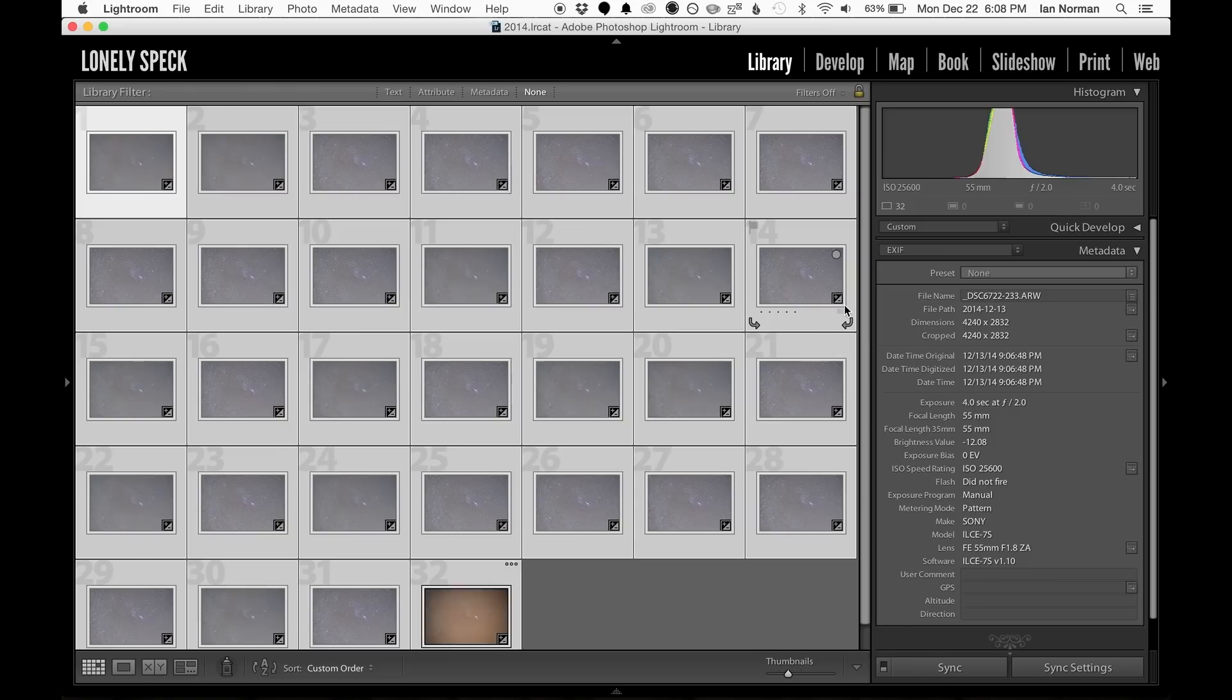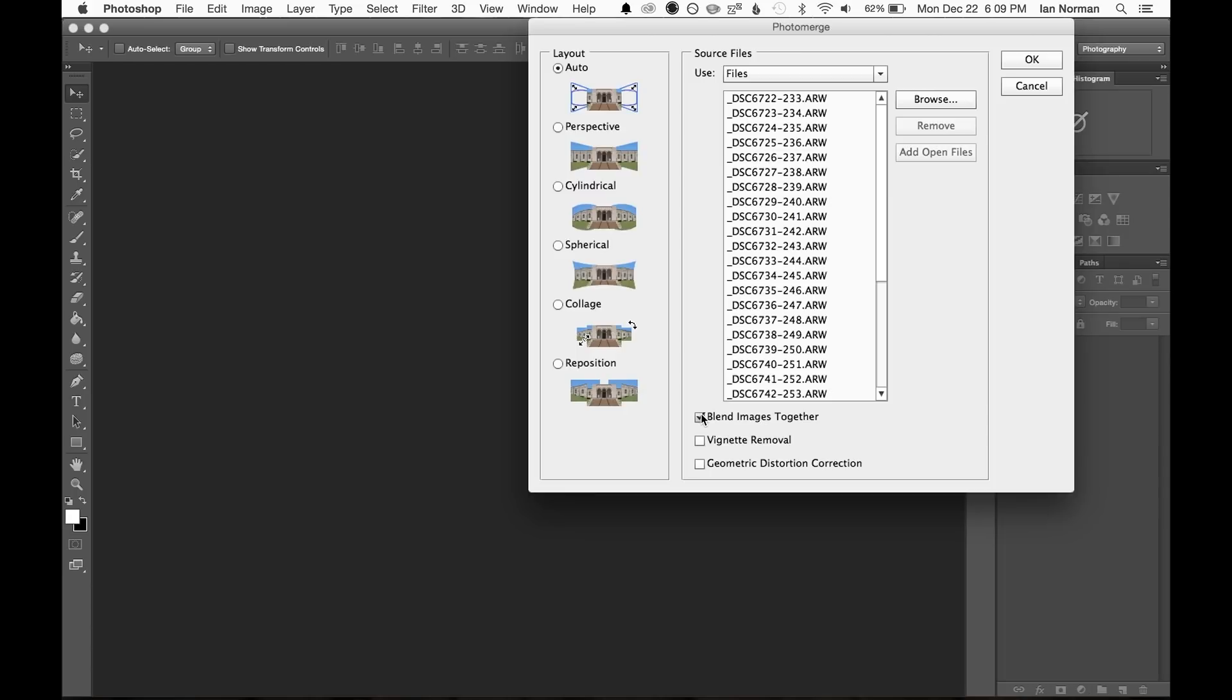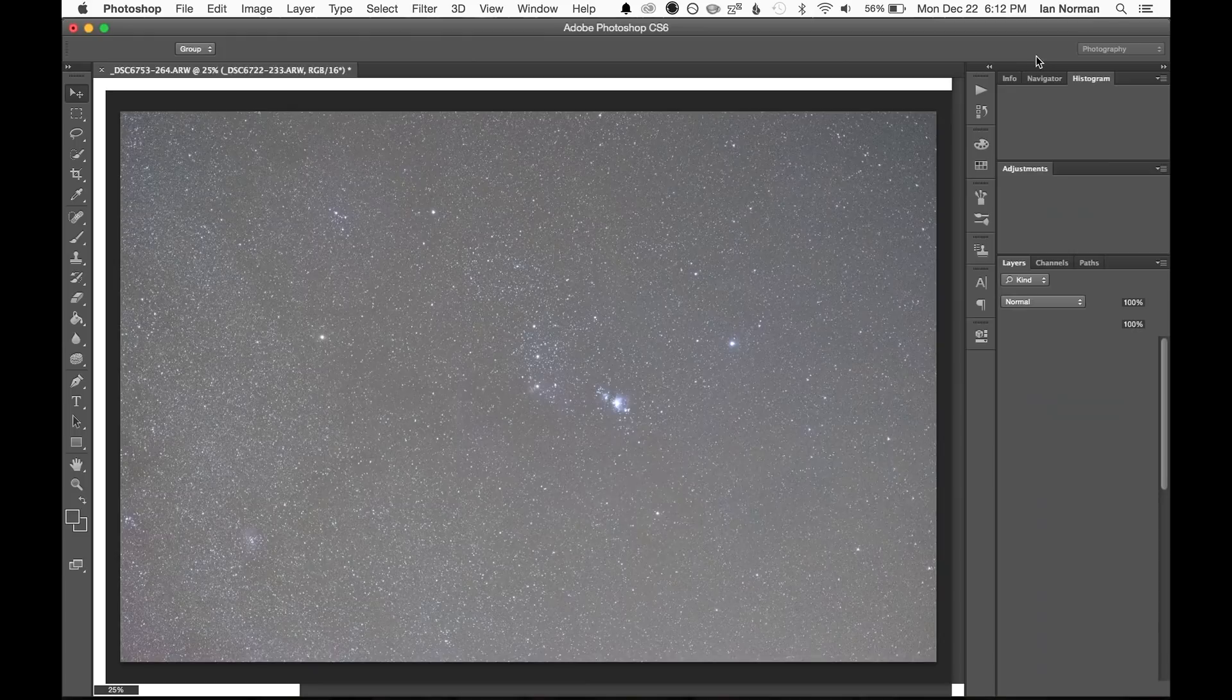Now we should be ready to stack all of these exposures together in Photoshop to reduce noise and enhance the colors of the image. So with all of the photos selected I'll right click and choose edit in, merge to panorama in Photoshop. Now in Photoshop we'll get this photo merge dialog box. We should uncheck the blend images together button and then click OK. Then Photoshop will work away loading our images and automatically aligning them.